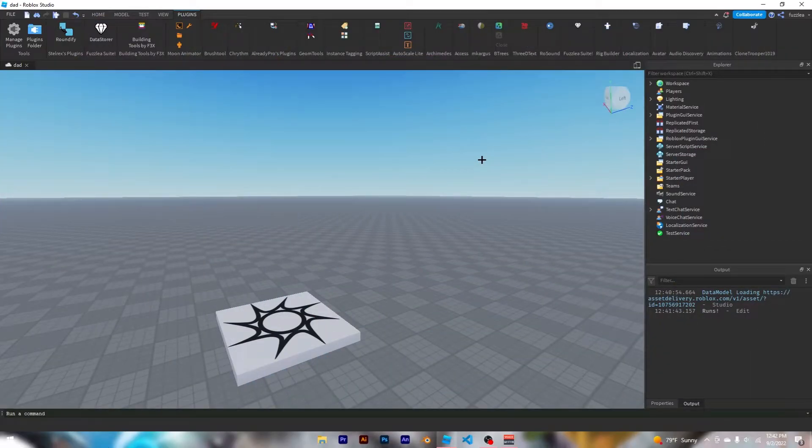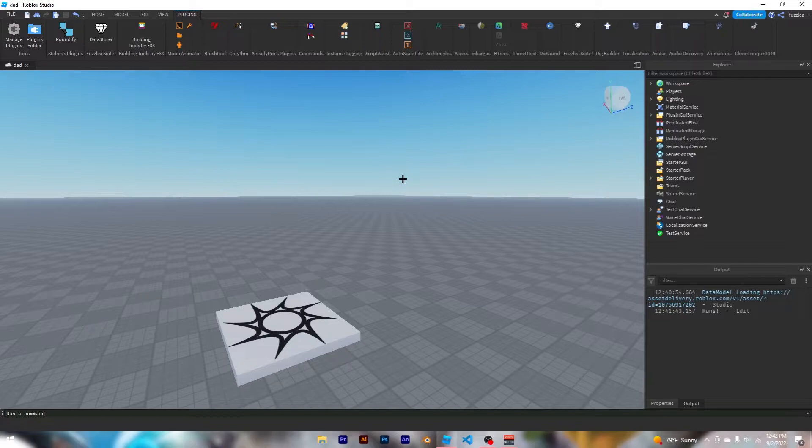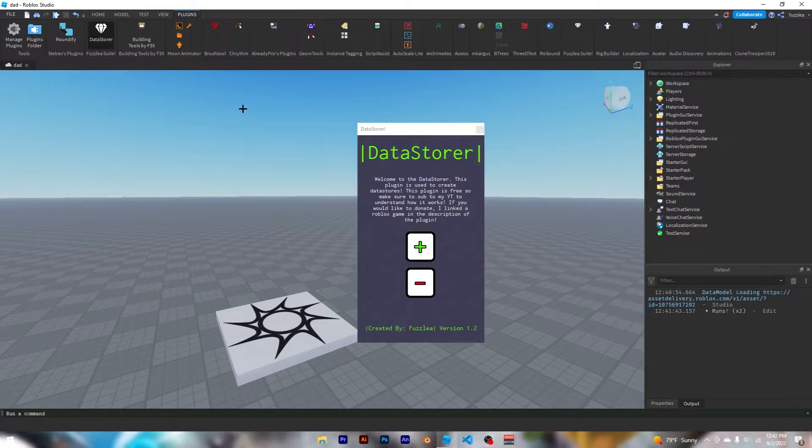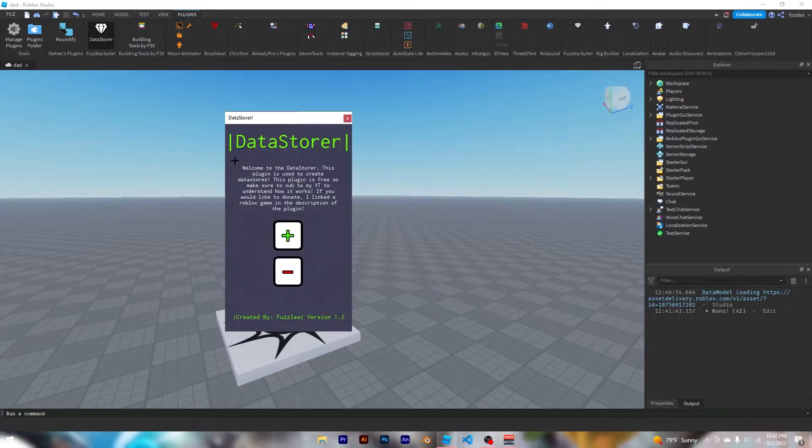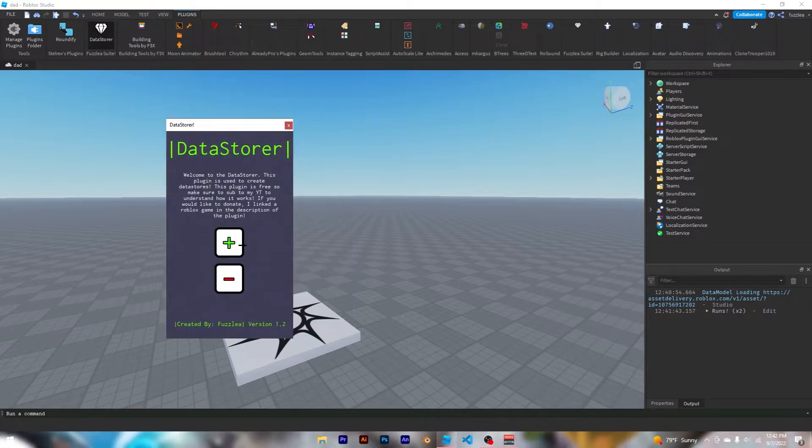Okay, so I already made a video like this on the same exact plugin, but I've updated the plugin and I want to show you guys what this is all about. So basically, if you guys don't have the plugin, you can go into the description and get it. This is the data store created by me, and basically what it does is it makes data stores.